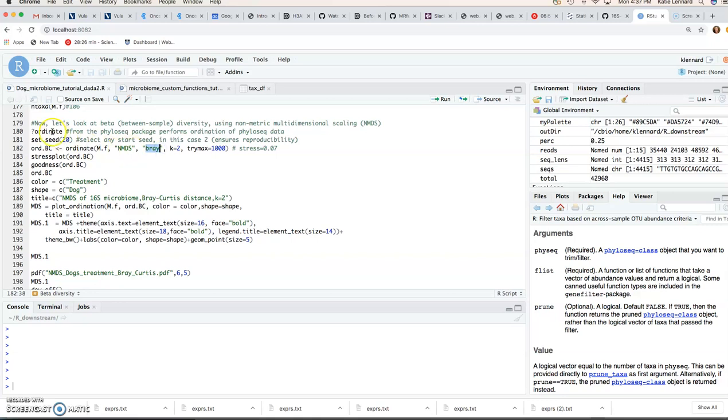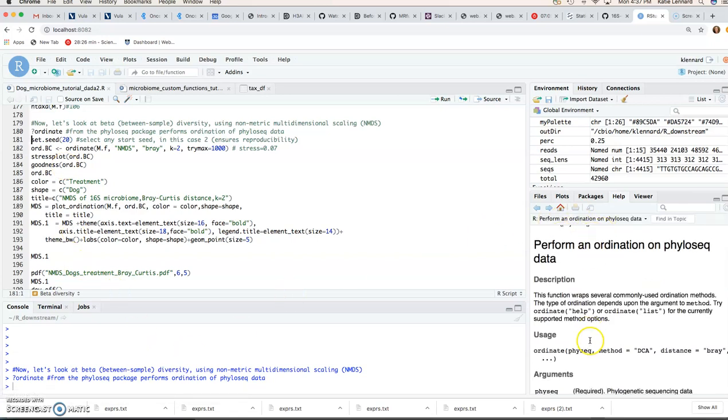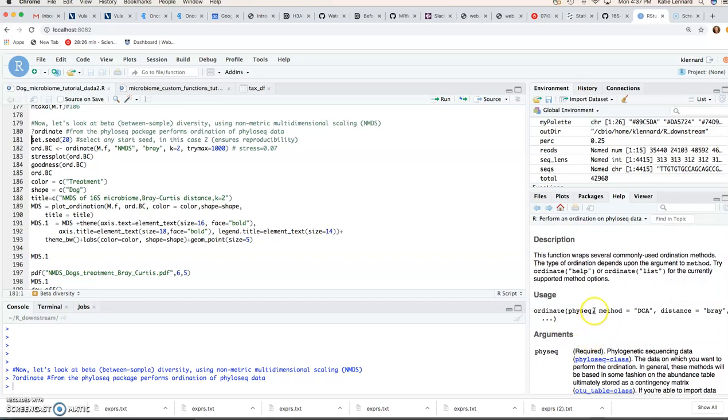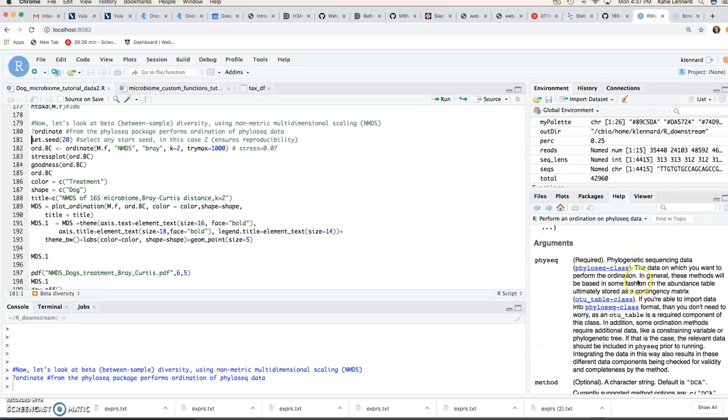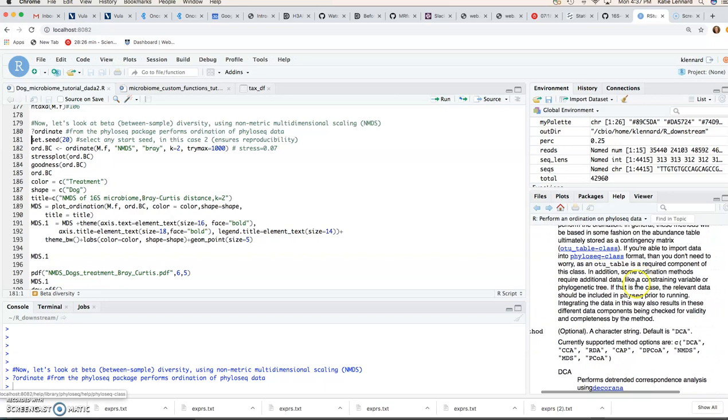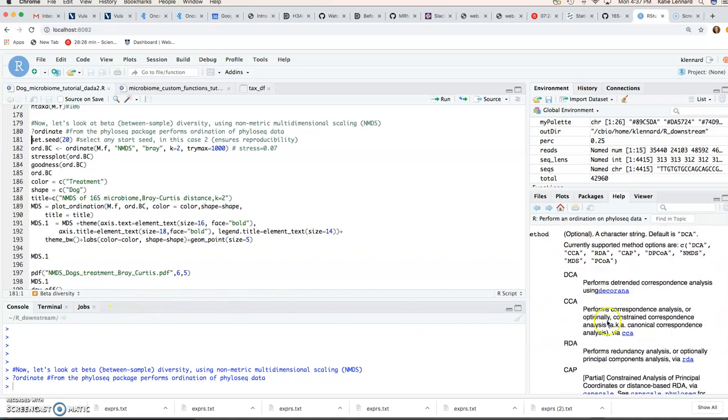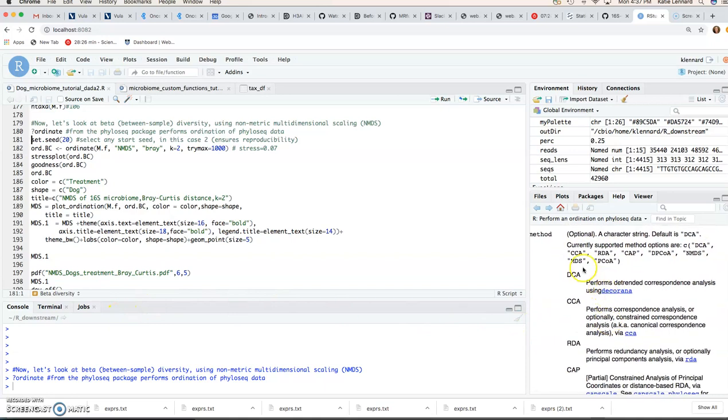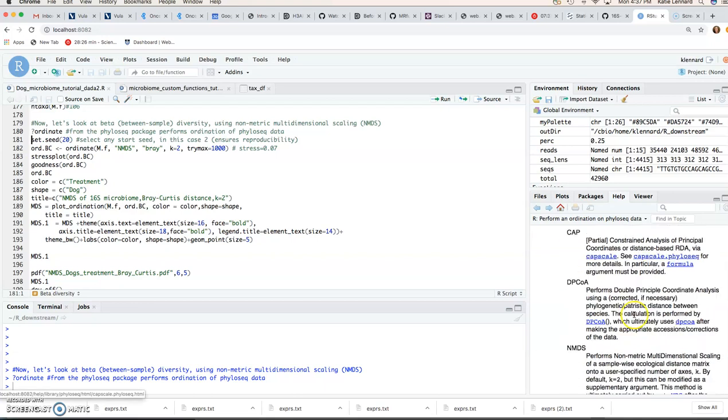So we can use the ordinate function, and that's also from the phyloseq package, and the first parameter again is a phyloseq object, and then after that you can select the method you want to use. So you'll see there are a number. We discussed PCOA and NMDS, and here you'll see MDS and PCOA are the same thing, like we discussed.